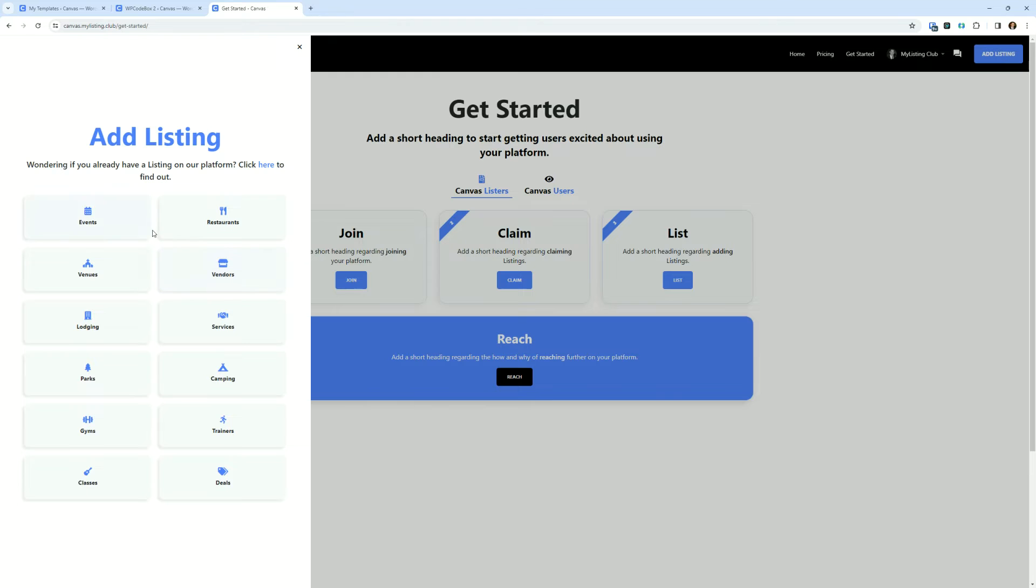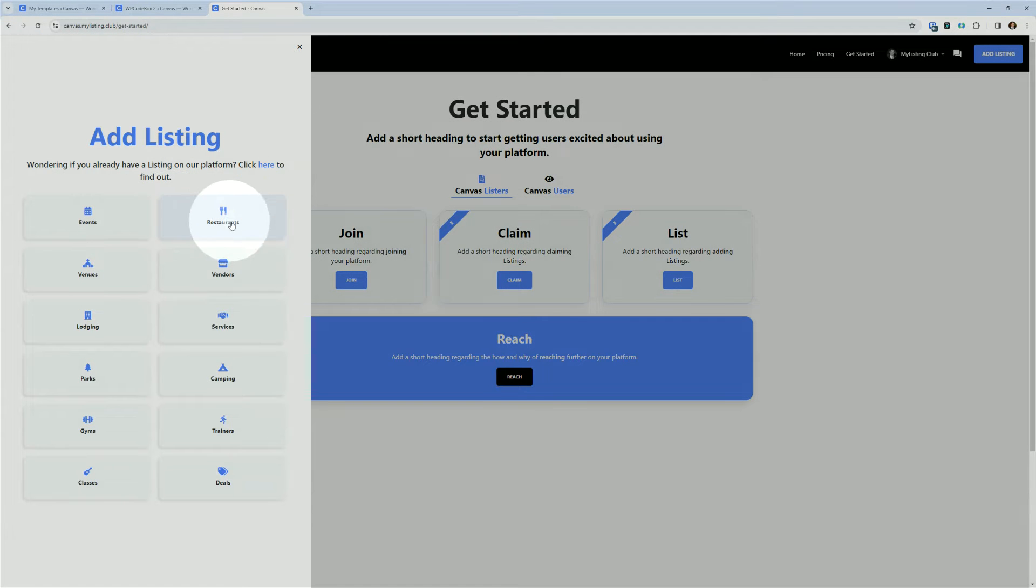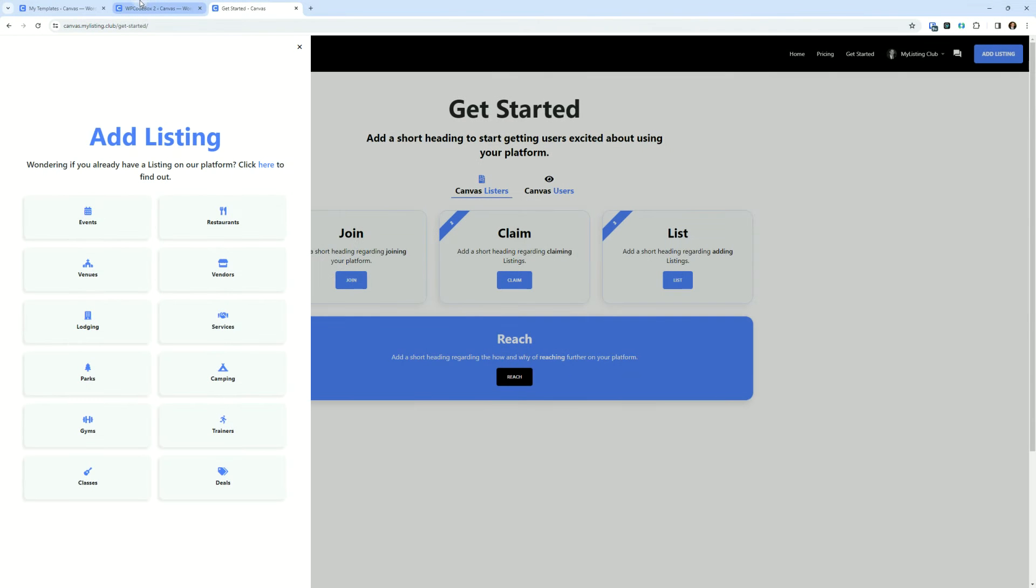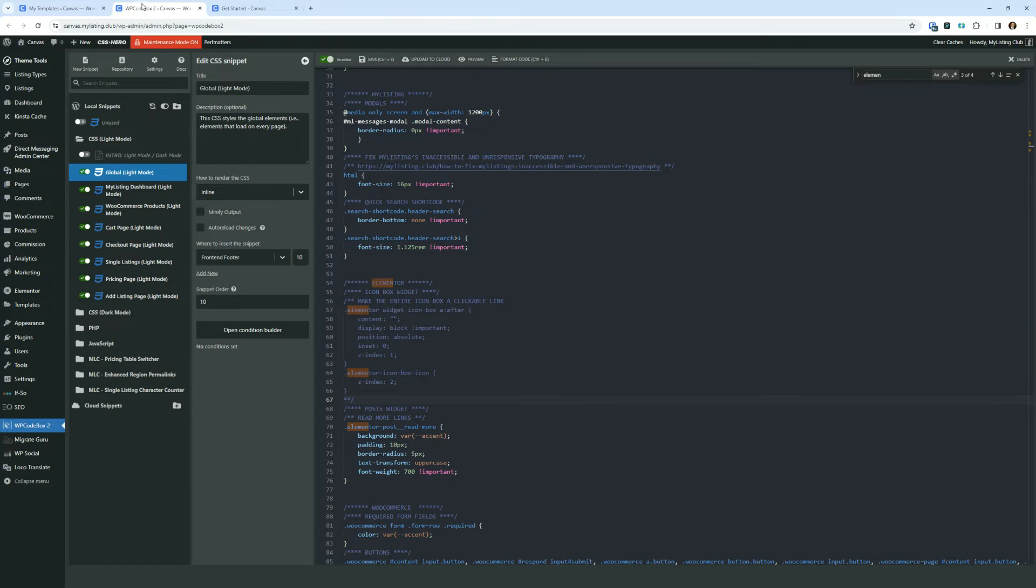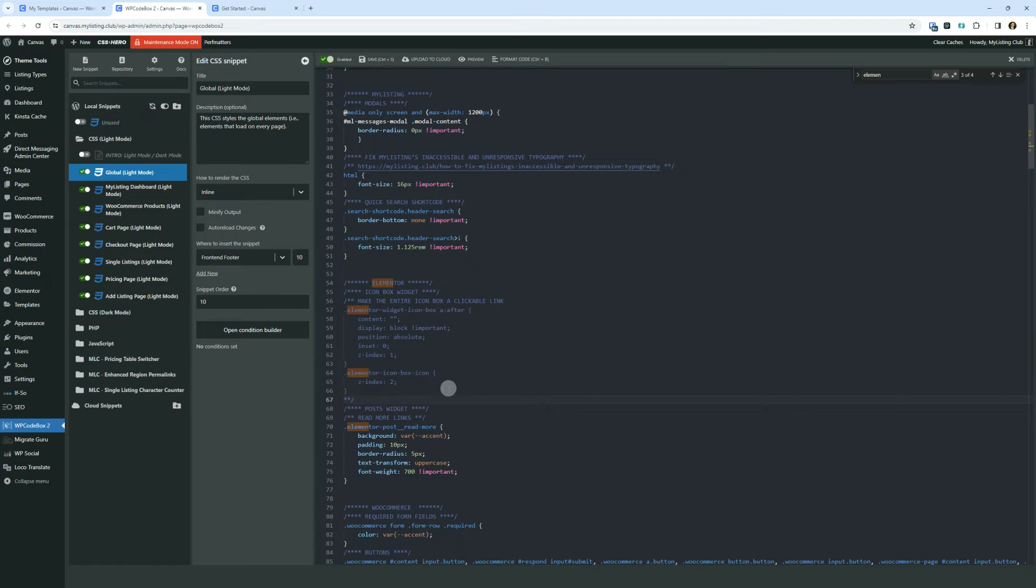All right, so let's make the entire box clickable, okay? So for that, and I'll include this code in the description of the video, I've got it currently commented out so you can see the before and the after.